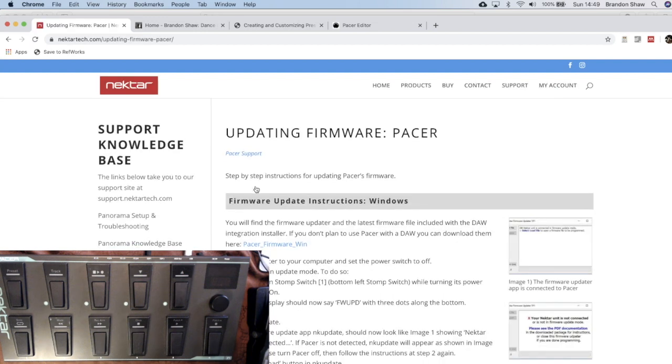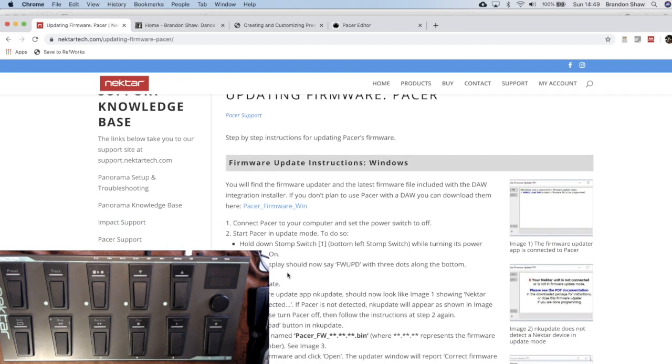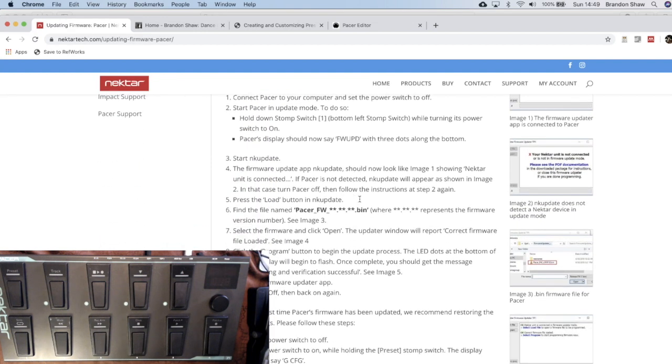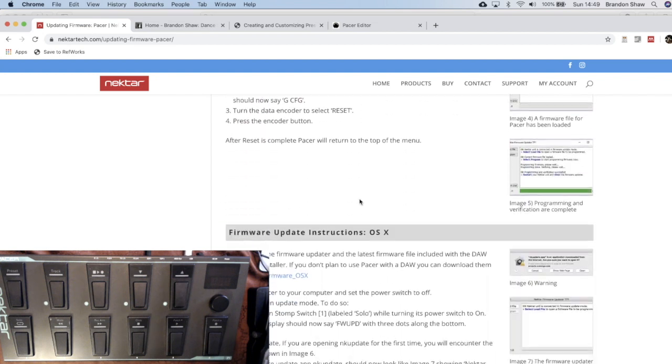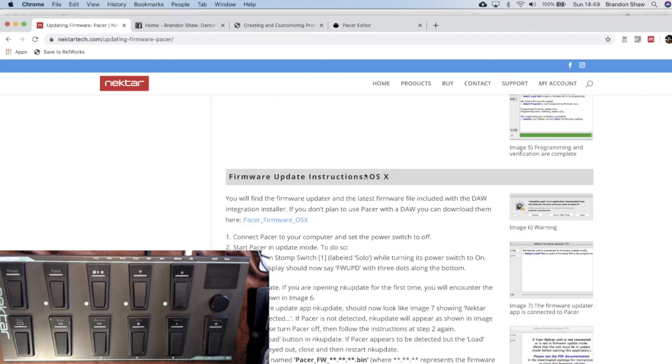We click there. And then you have to decide if you're working with a Windows-based computer or with an OSX-based computer. I'm doing OSX. And so I'm going to click here to install this firmware. It downloads.